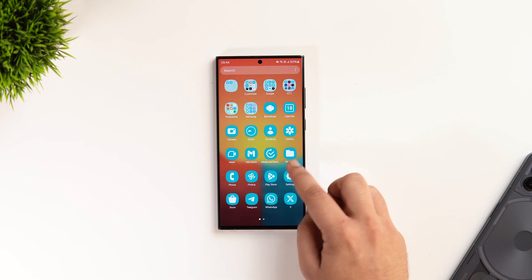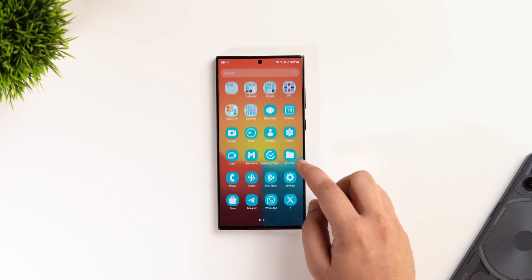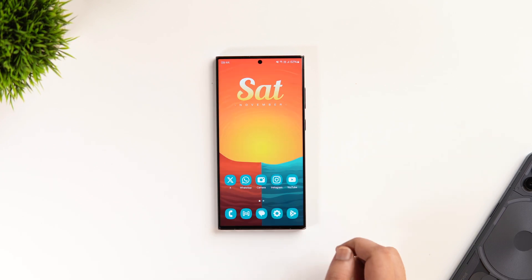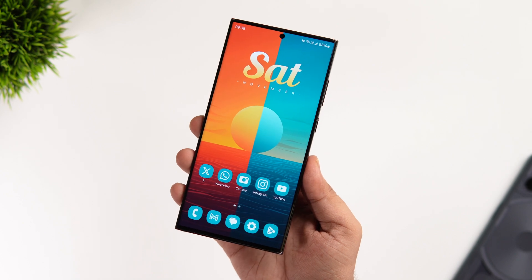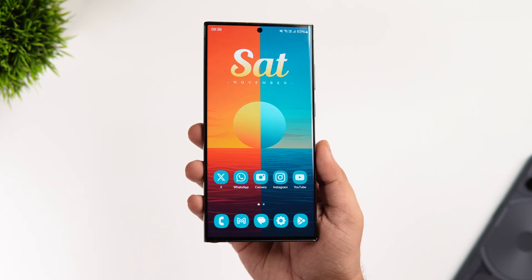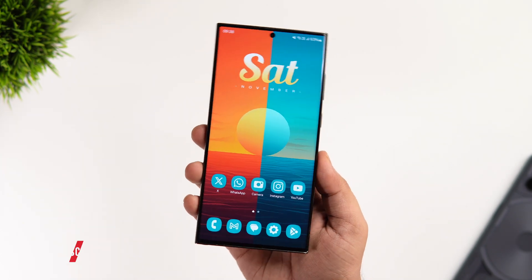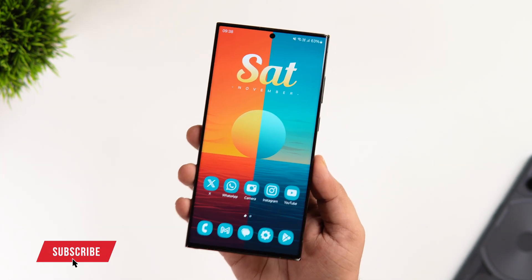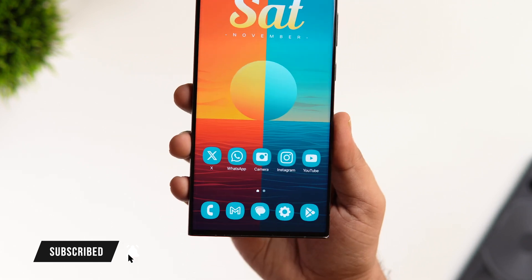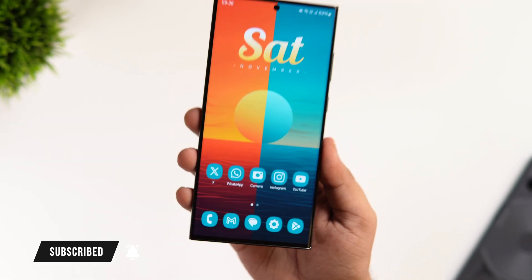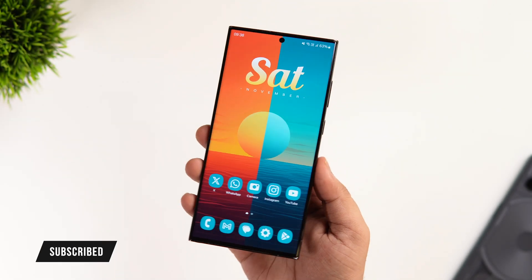That's pretty much it for this video. If you liked it, be sure to hit that like button and subscribe to this channel if you haven't already. I am Mr. Android and I will see you guys in the next one.